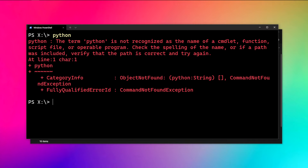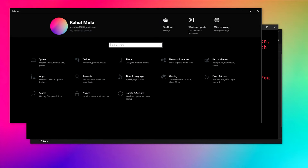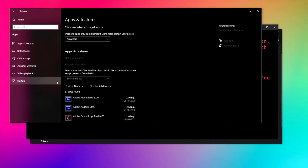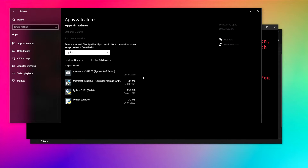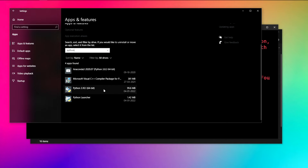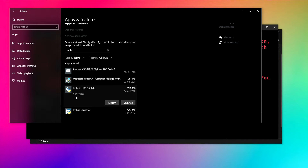The first way to fix the problem is reinstalling Python in your system. But before we do that, I recommend removing the current installation of Python. Open up your Settings and under Apps, search for Python — you will find all the Python versions listed in your system. You can see we have Python 3.10 here. Just go ahead and uninstall it.